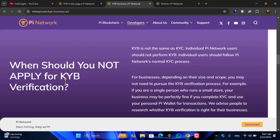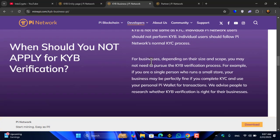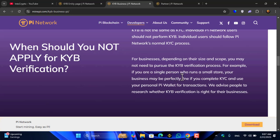When you should not apply for KYB verification: KYB is not the same as KYC. Individual Pioneers or users should not perform KYB. Individual users should follow the Pioneers' normal KYC process. For businesses, depending on their size and scope, you may not need to purchase the KYB verification process.